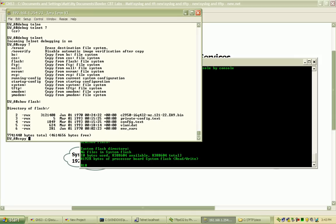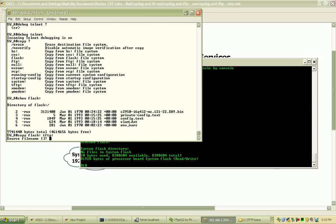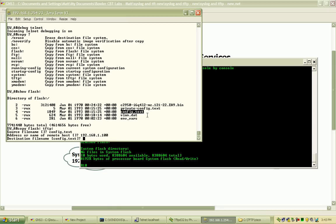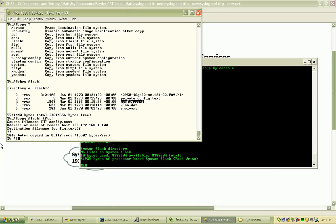I'll enter copy flash — you can do this two ways: I can either enter flash colon and the file name, or if I just do copy flash colon then tftp colon it's going to ask me for the file name which is config.text. Next it will ask me to specify the server where I want to send that file — that's 192.168.1.100 — and finally I want to use that same name, config.text. You can see it successfully sent that file — 1849 bytes.